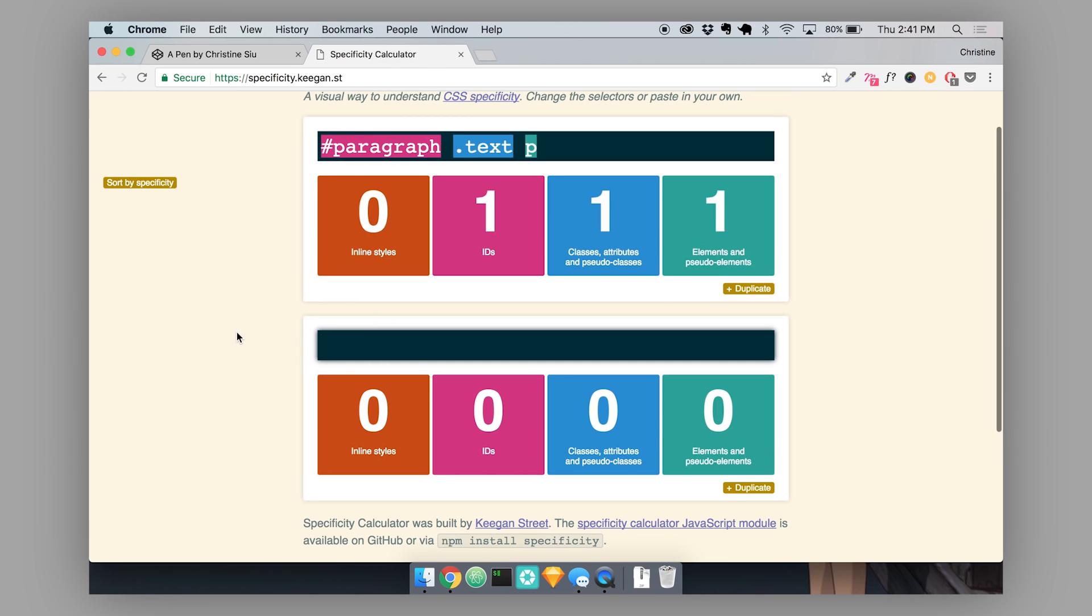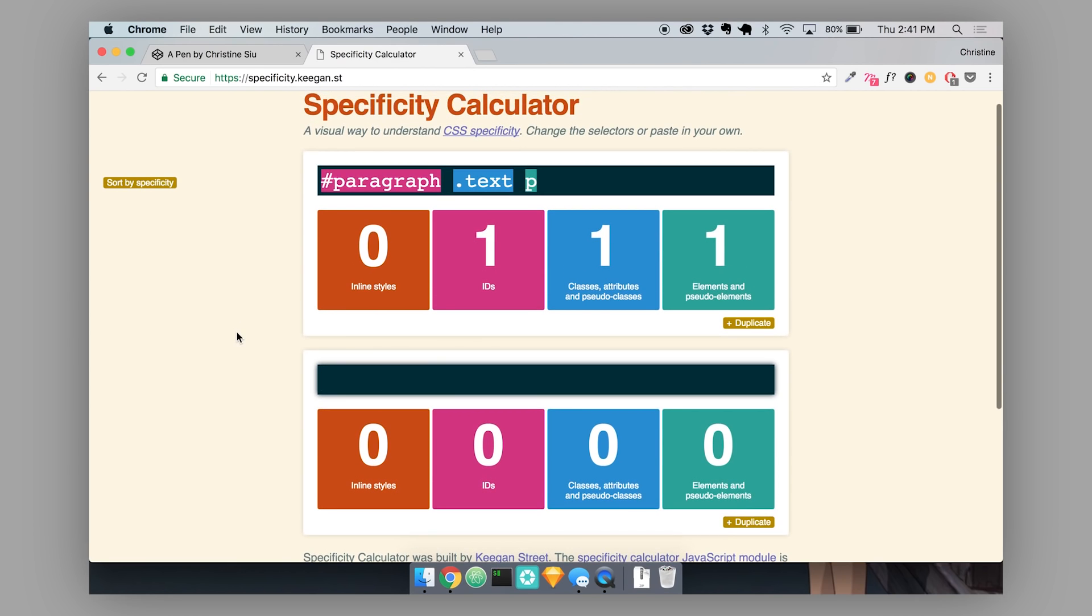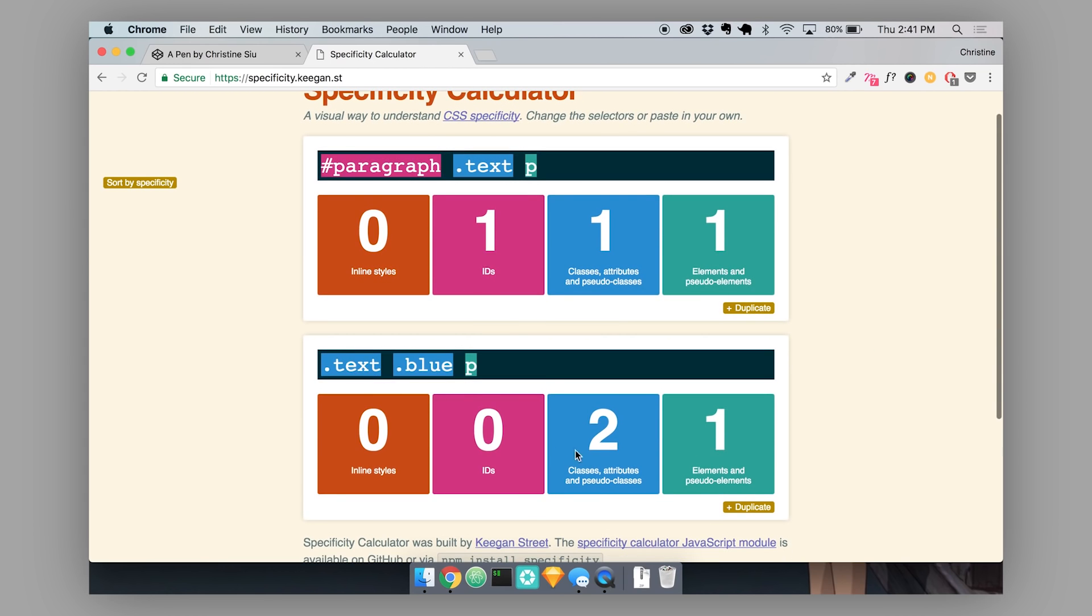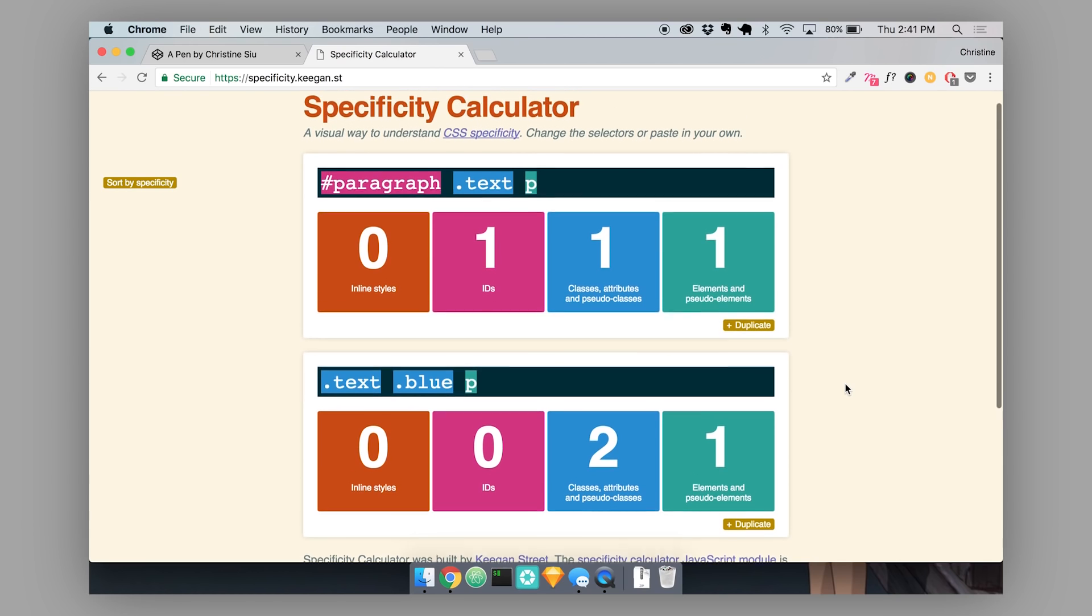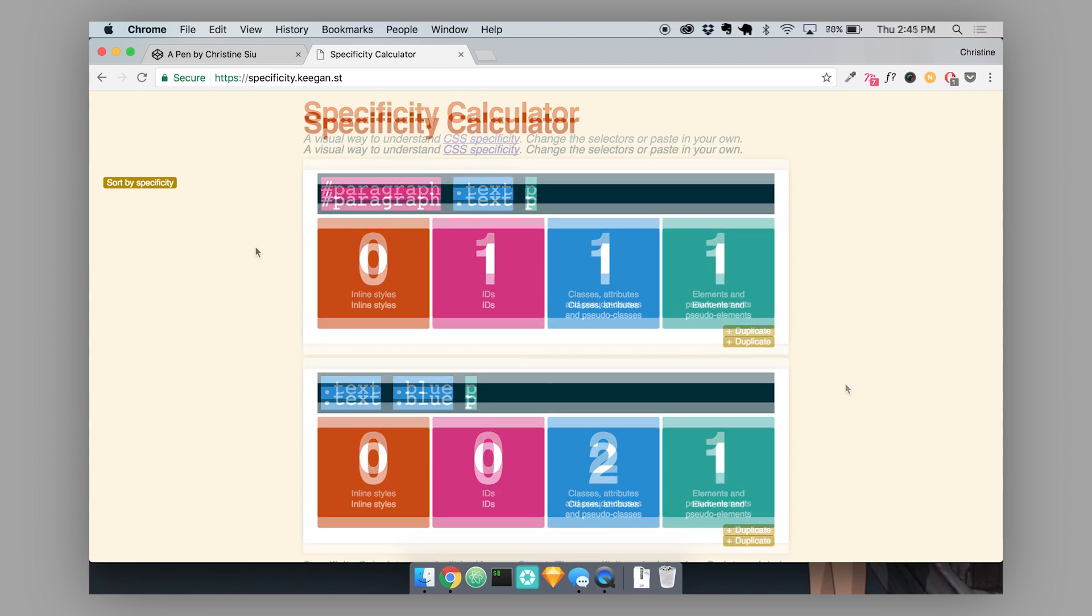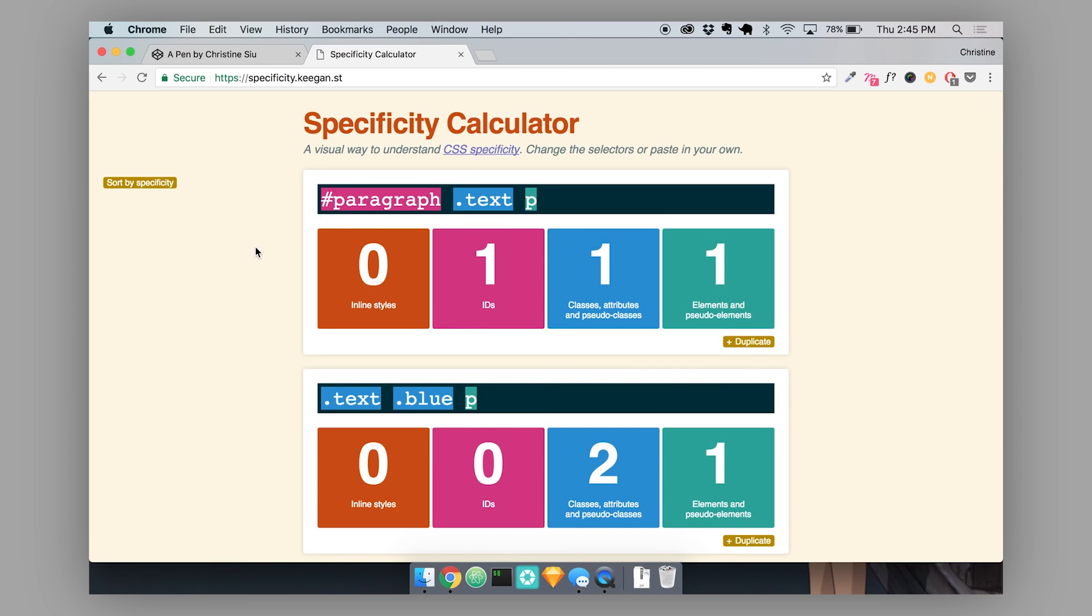Whenever we're targeting an ID, the specificity score will be quite high because IDs are pretty important. They're considered pretty important in our cascade. Now let's do another one. And this time I'm only going to target text blue paragraph. So now the specificity of this selector is only 21.